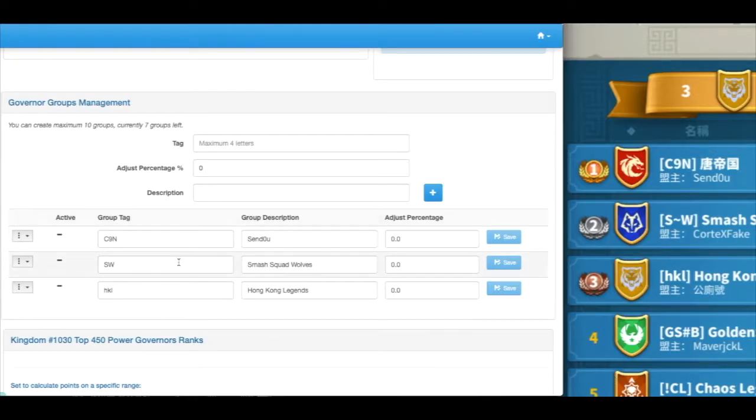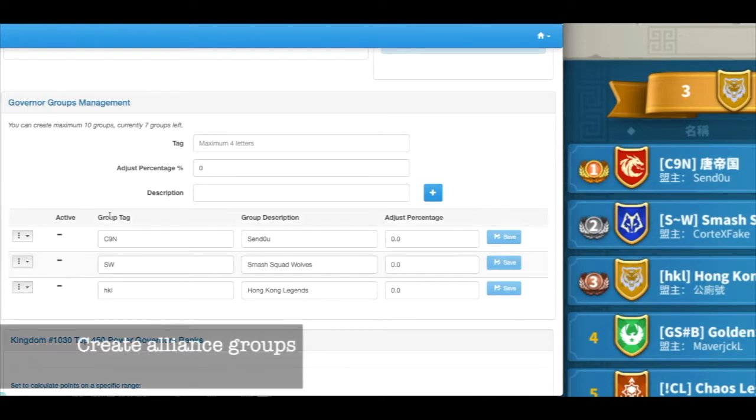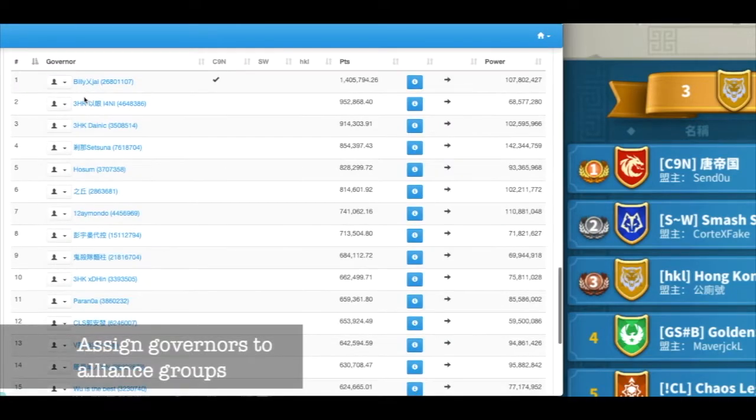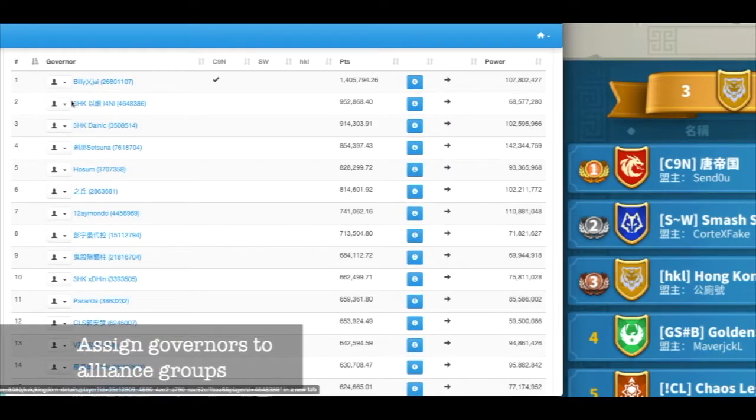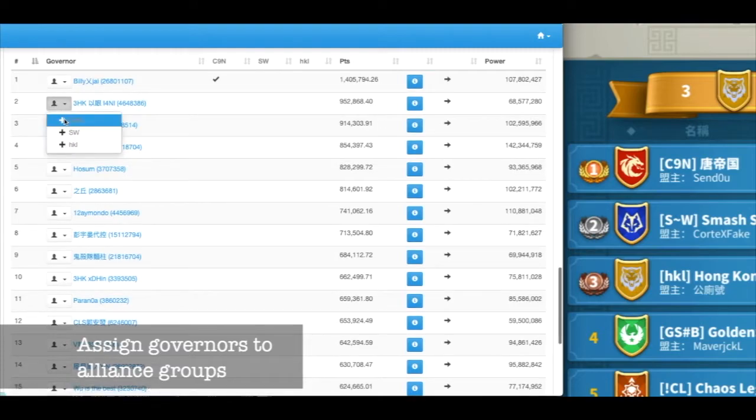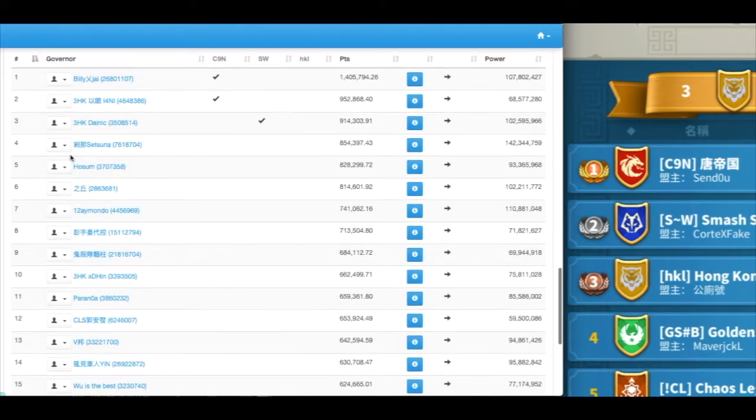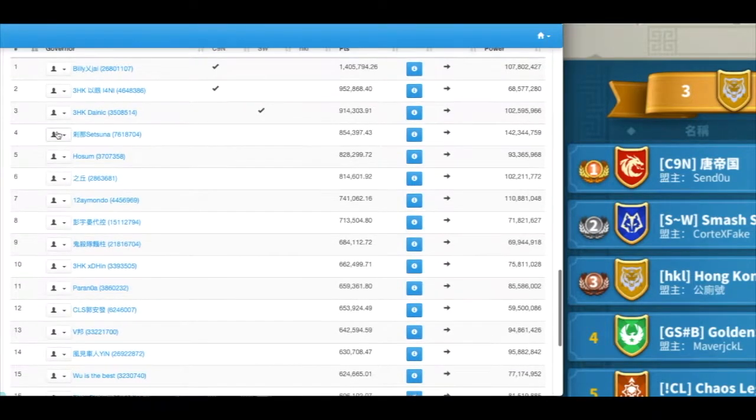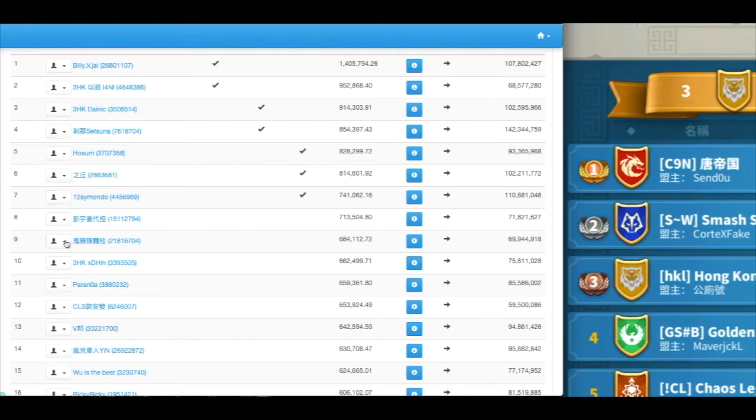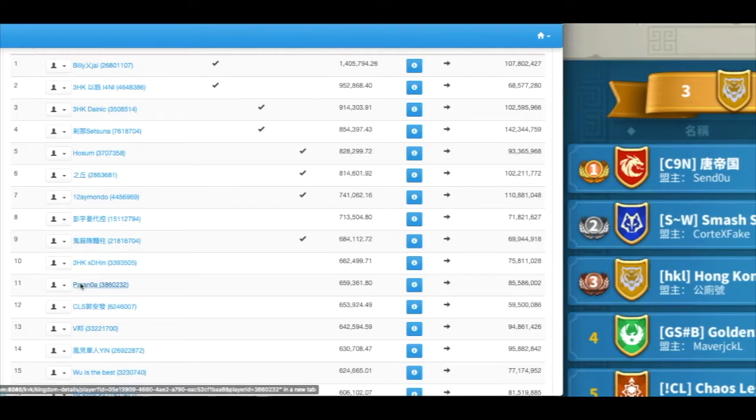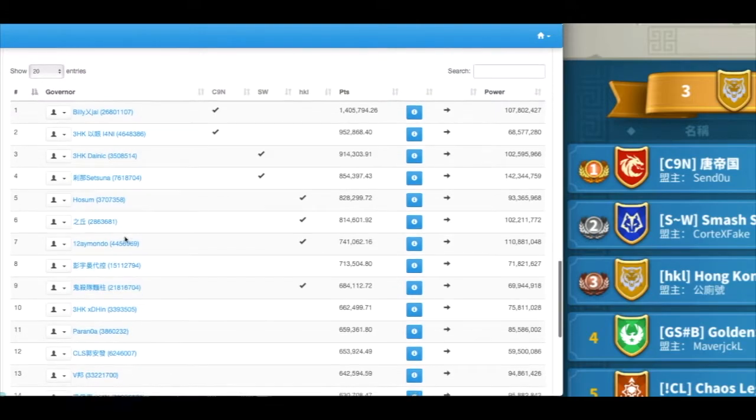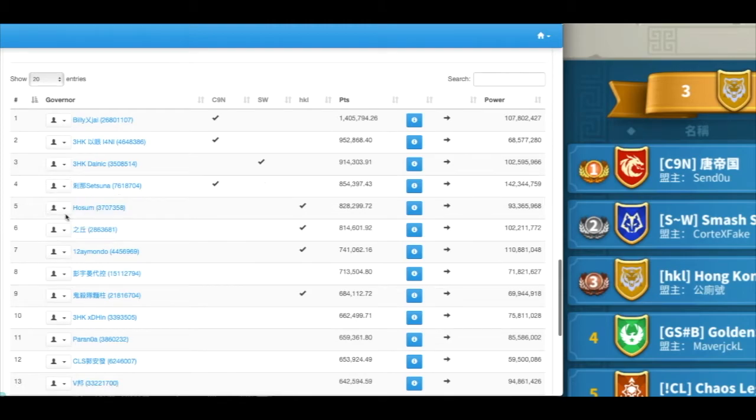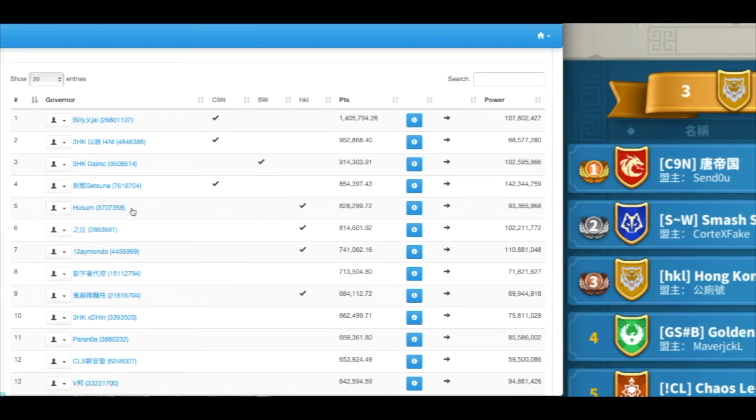Assigned governors into different alliances. I can put in the group tag description. We don't need to worry about the adjustment percentage and assignment to a corresponding alliance, as the alliance may change over time. You can unassign them or switch to different groups by removing certain ones and assign them to a different one.